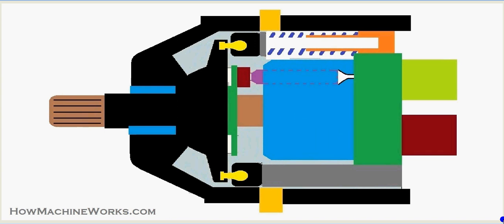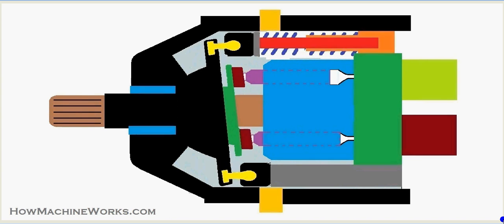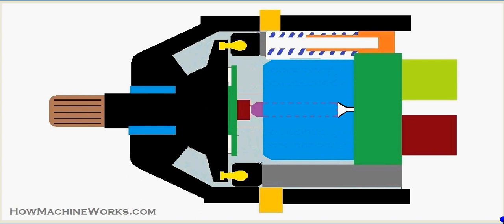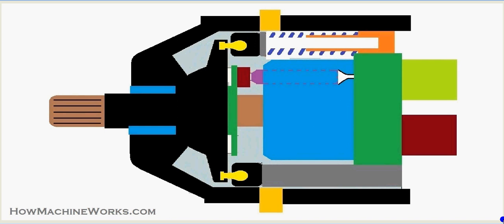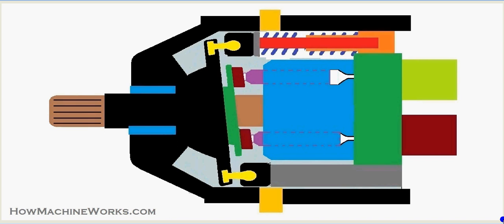Hi guys, welcome back to HowMachineWorks.com, it's Jos here. Today let's learn how an Axial Flow Variable Displacement Piston Pump works with the help of this animation. Please watch the entire animation and learn it.